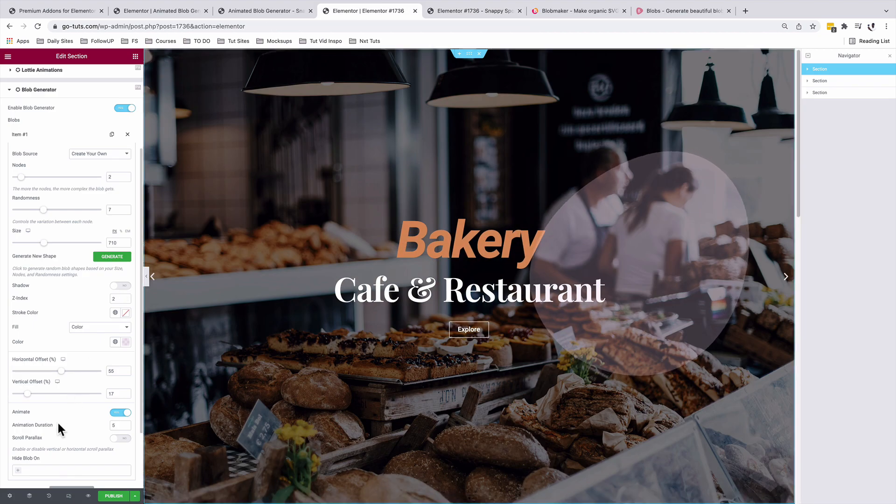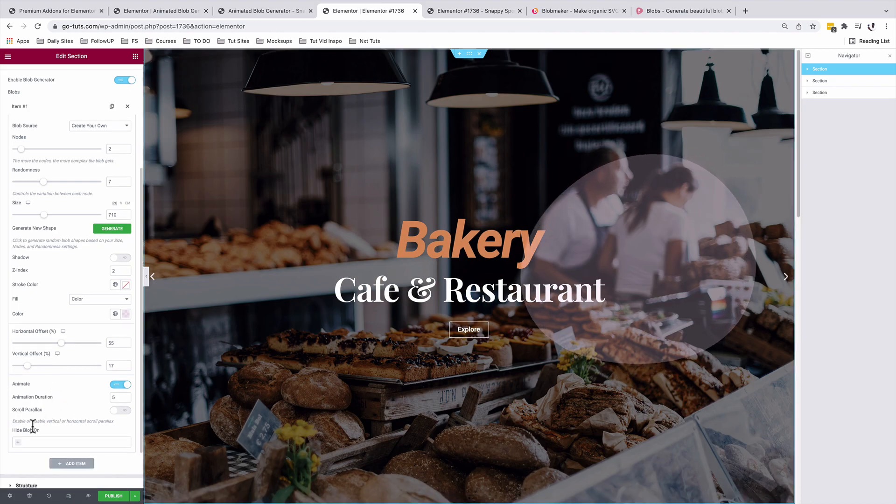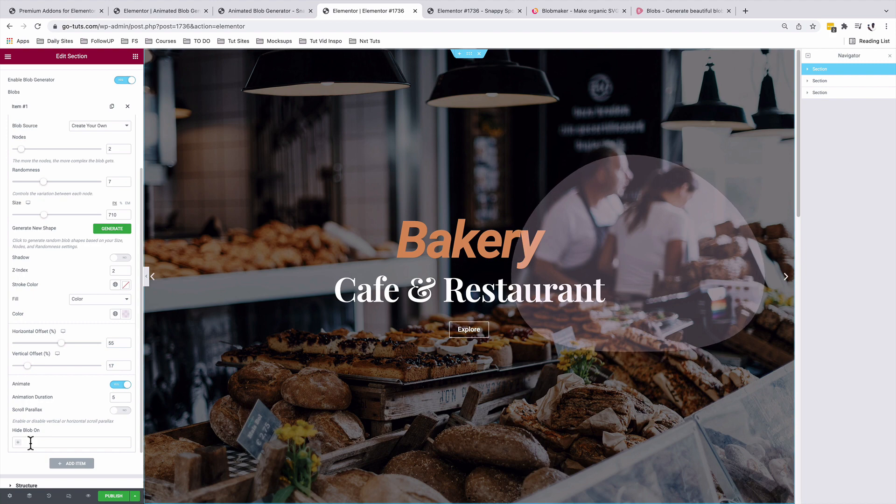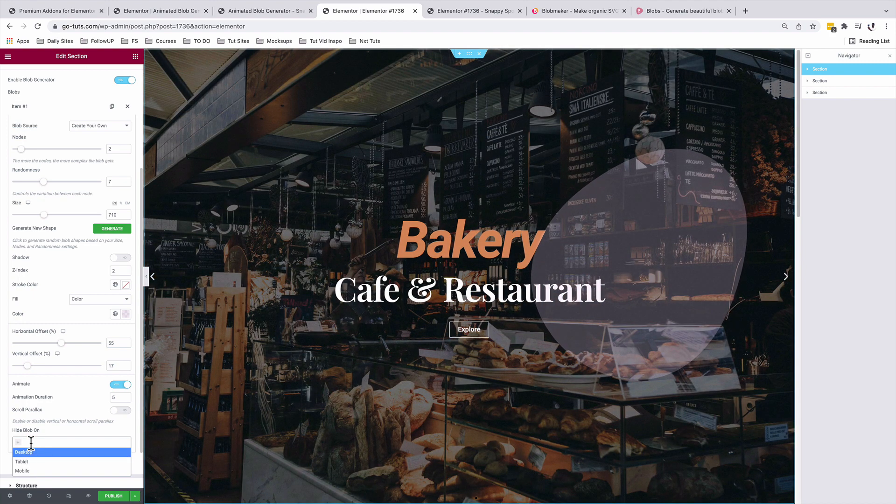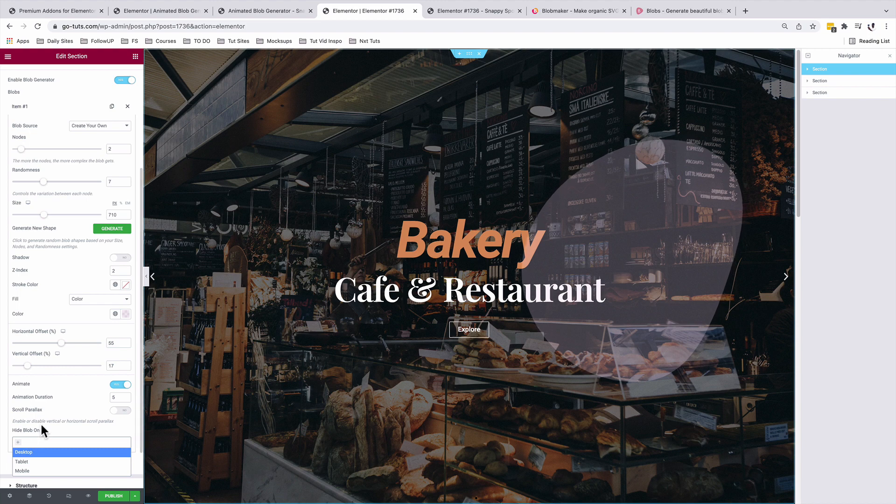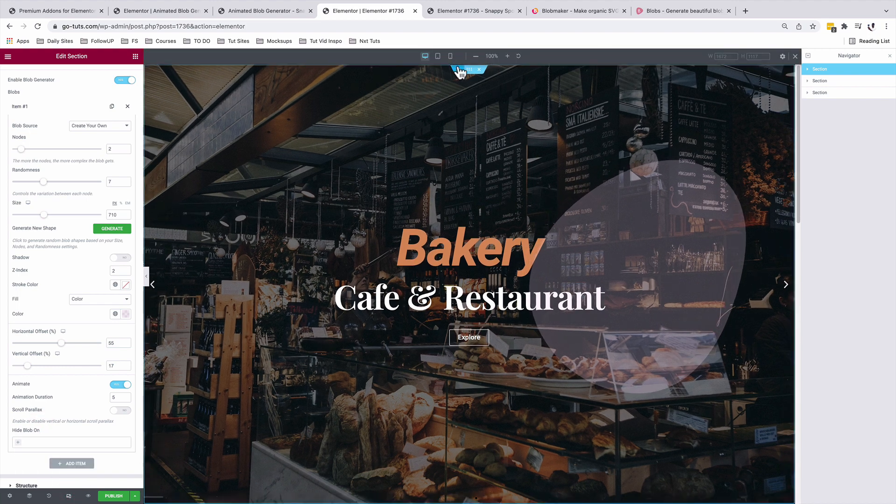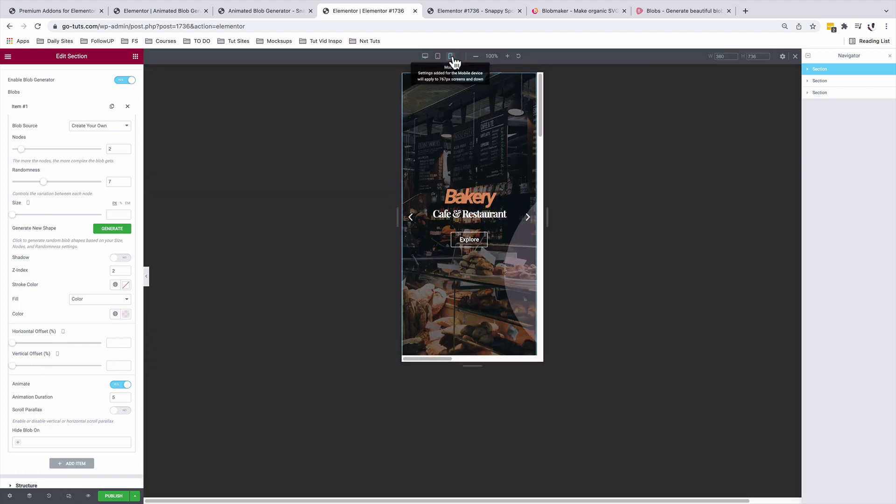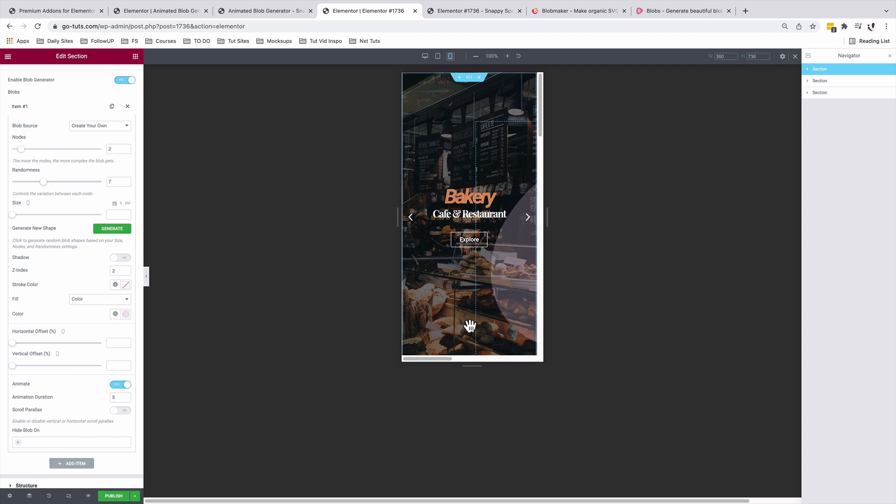There is another feature we have to look into. We can hide this blob on certain devices. For example, if we don't want this blob to show up on the mobile, so by going to the mobile option, you see that this blob doesn't really look nice.